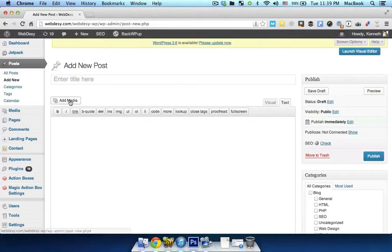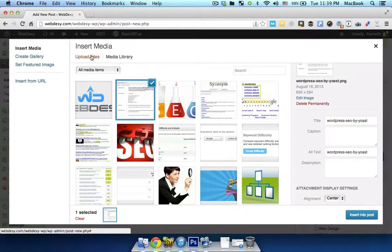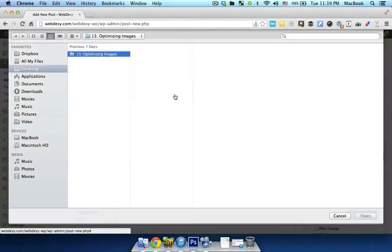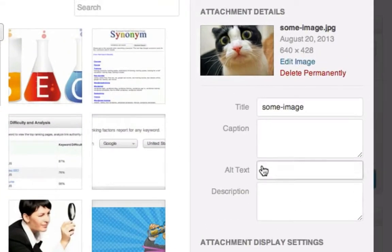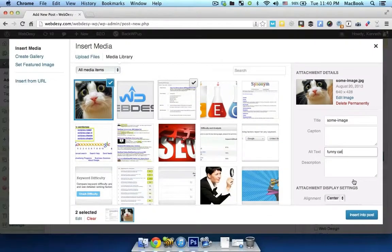For example, you add an image with a funny cat. You totally need to use something like 'funny cat' or something along those lines in your image alt attribute. So I'm just typing in 'funny cat' and I'm good to go, because it both contains the keyword I'm optimizing my page for and it describes the image I'm inserting into my blog post.